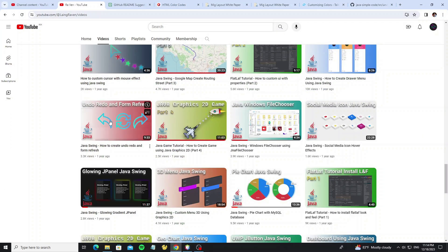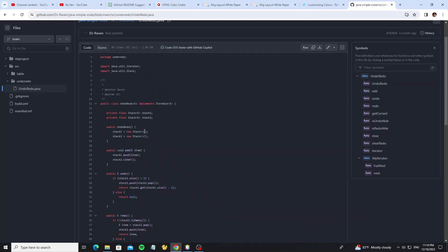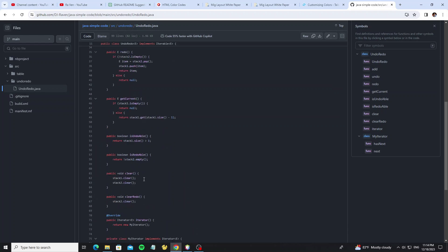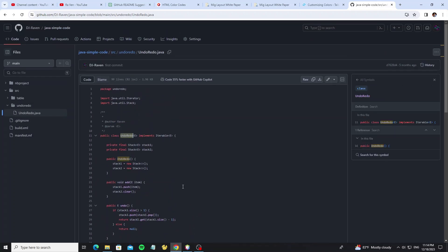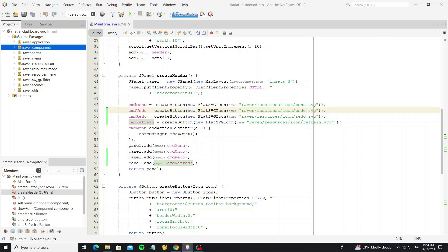Let me check my old project that I have uploaded on how to create undo/redo form — I will use some code from that video. This code I have made public on my GitHub, so now copy this class to the project.